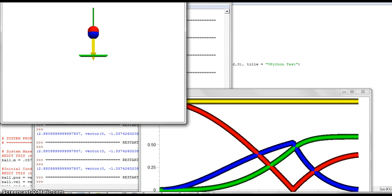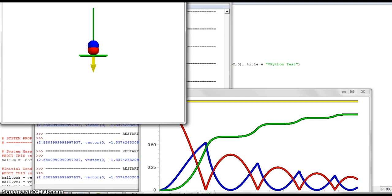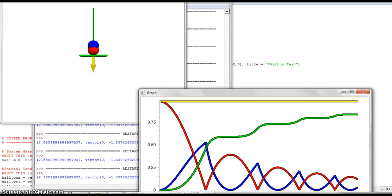The potential energy starts off at its largest at the beginning because the ball is at its highest point, and the kinetic energy starts at zero. Just before the ball bounces, its kinetic energy is at its highest and the potential energy is at its lowest. Then at the top of the path, just before the ball starts falling again, the kinetic energy is zero when the gravitational potential energy is high. When the kinetic energy is low, gravitational potential energy is high, and vice versa.